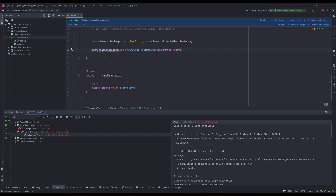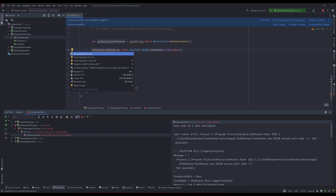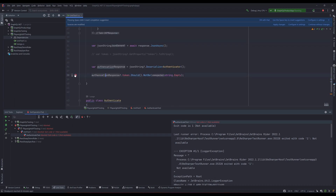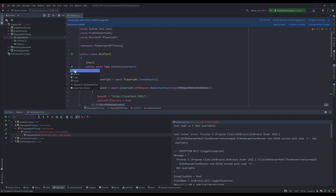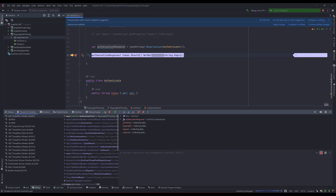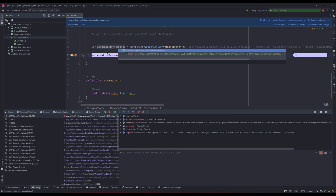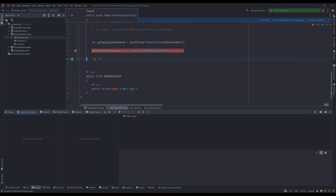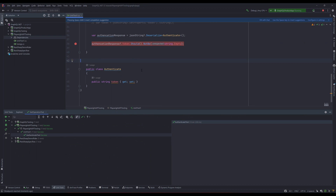We're getting an error because `authenticate` can be null as well, so we can just do a dereference — use conditional access — and similarly for the token property. Now that we have the code, let's put a breakpoint and debug. You'll notice the response now has the token, and the value is being assigned to the `token` property. The test is eventually going to pass.